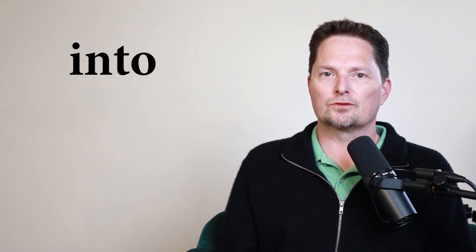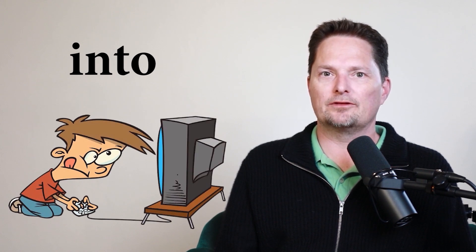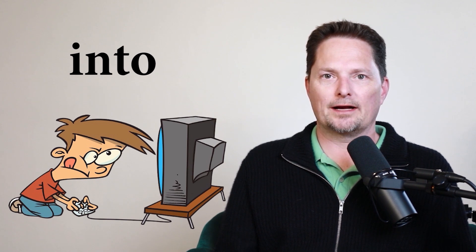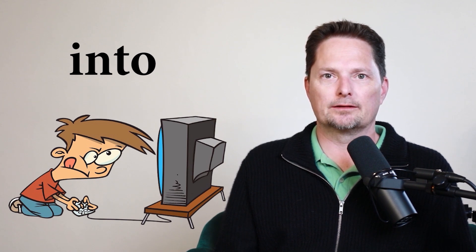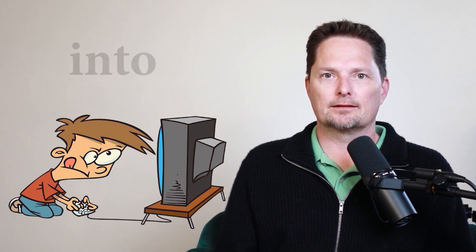Today we're talking about this word, into. We can use this word when somebody likes something. Example, he likes video games. I can say he's into video games. If I use a verb, I have to use a gerund. He's into gaming. That means he likes it.